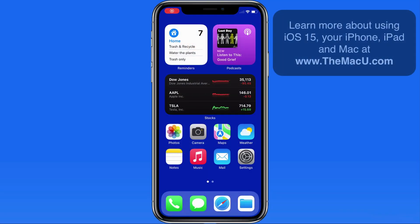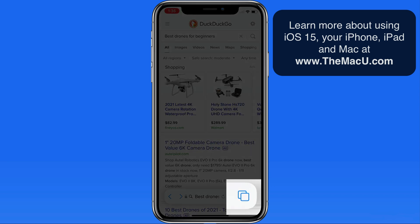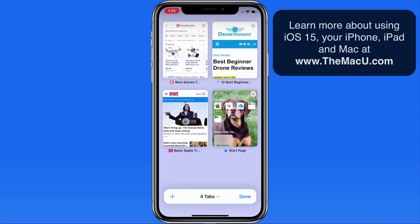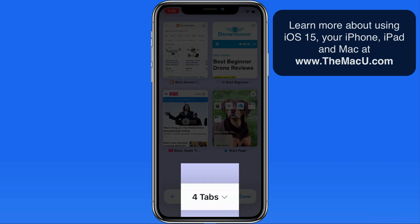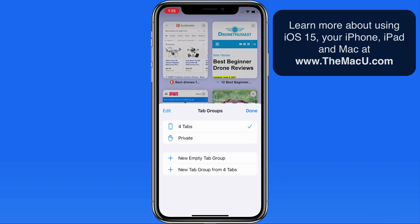Tab groups are an interesting new feature in Safari that will let us save a set of multiple web pages as a tab group that can be given a name and then loaded with a quick tap. We manage tab groups from within the grid view of our currently open tabs. Tap on the bar below and we can see that currently there are four tabs open on this iPhone, but so far I have no saved tab groups other than the private browsing tab group, which is here by default.